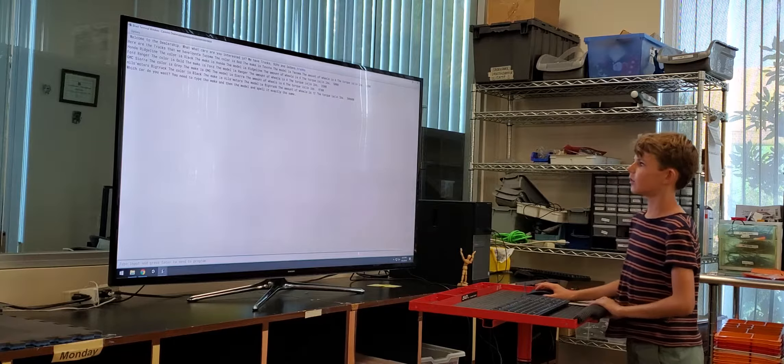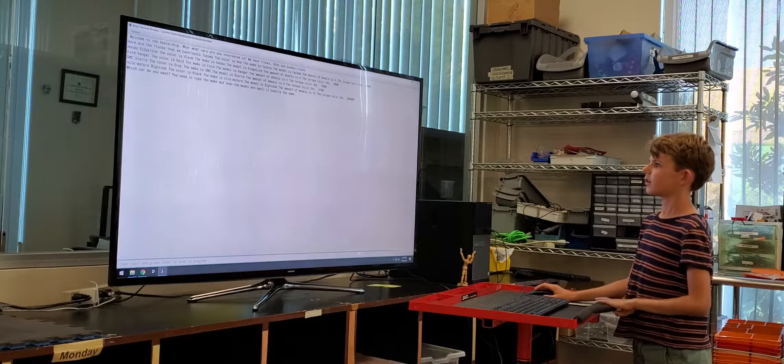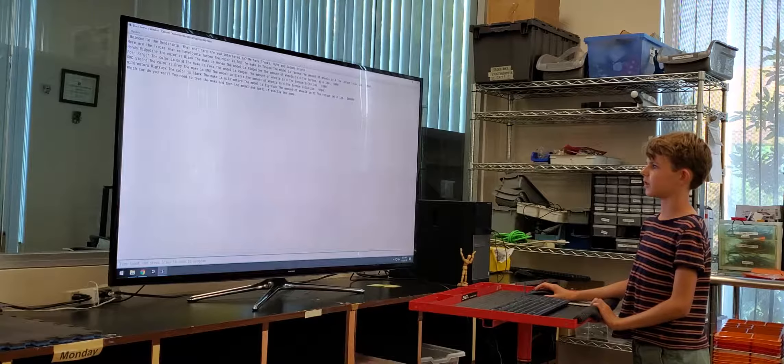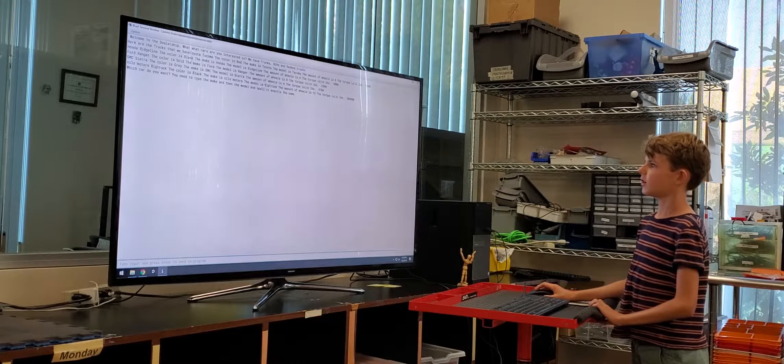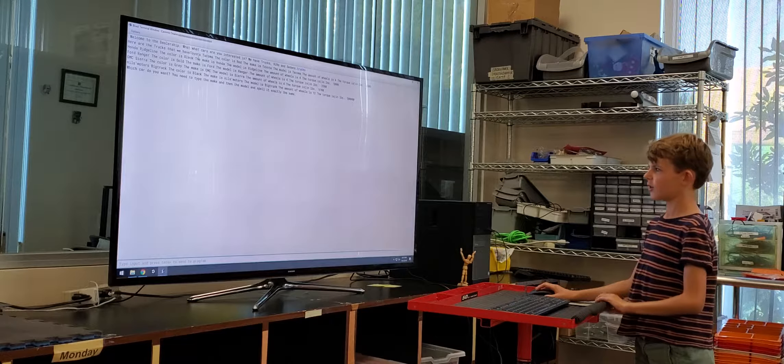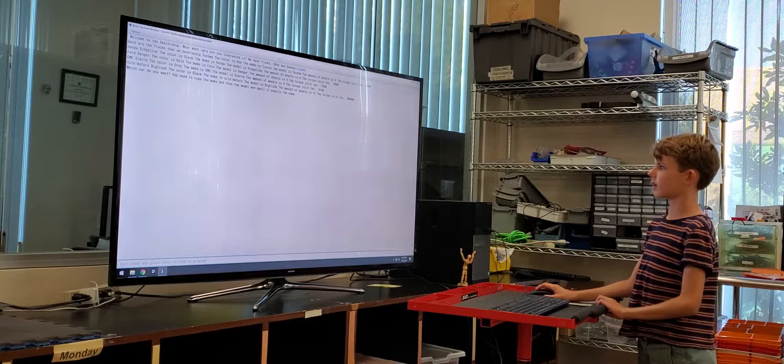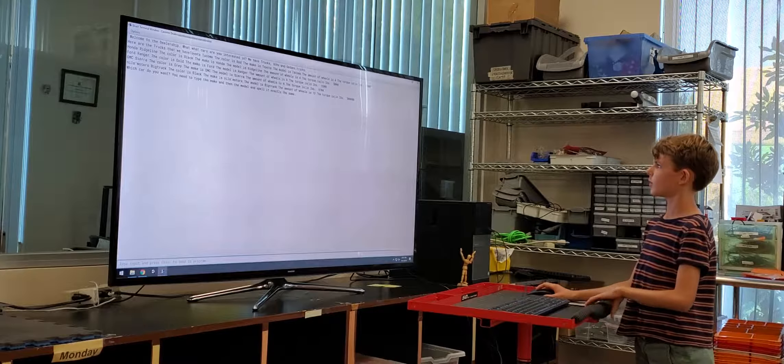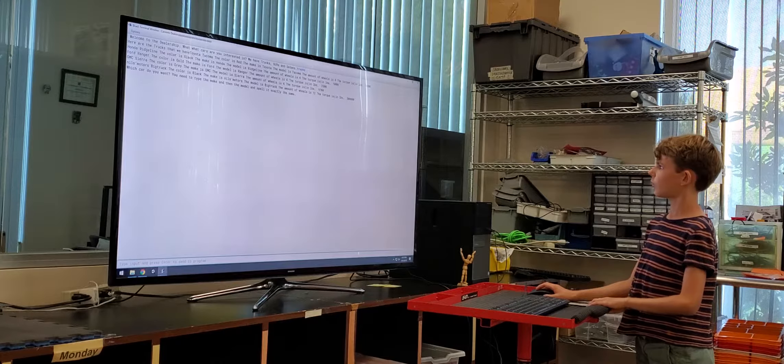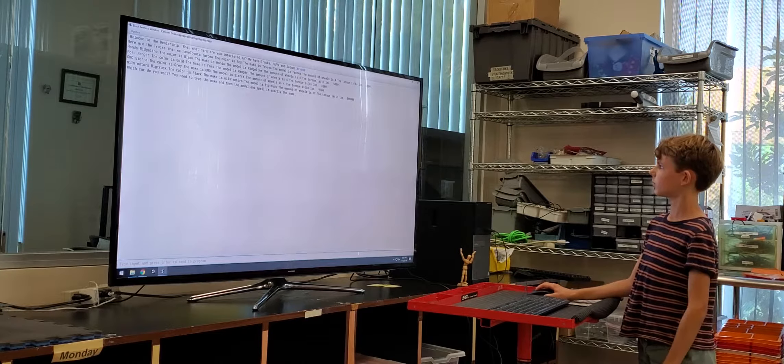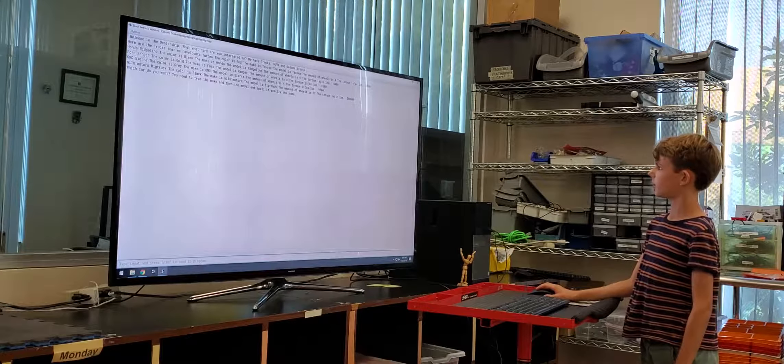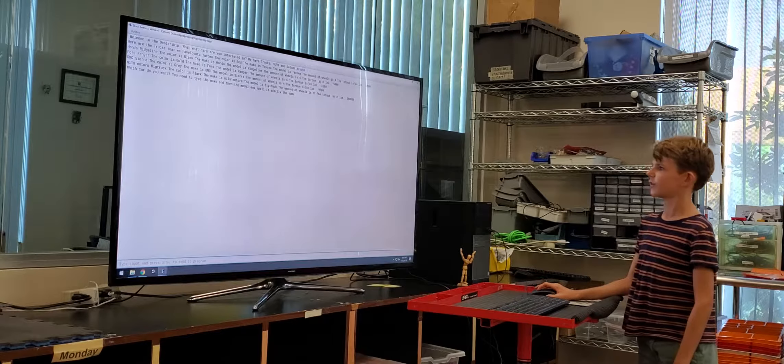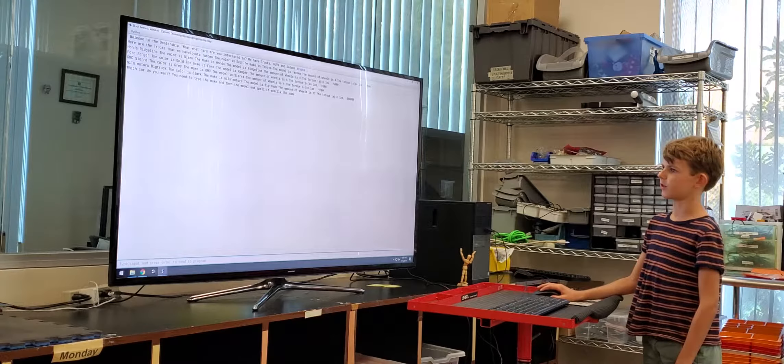Now it says here the trucks we have. I definitely should have added a new order. It said there's a Toyota Tacoma with the color red. The make is Toyota. The car is Tacoma. The amount of wheels it has is four. And the torque is, I don't know what I'm saying there. In pounds it is six thousand five hundred. And then just the same thing for all these.